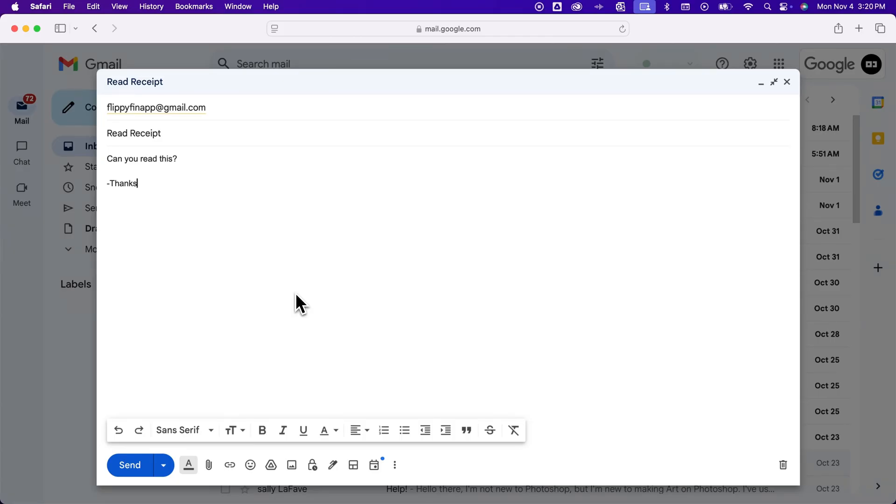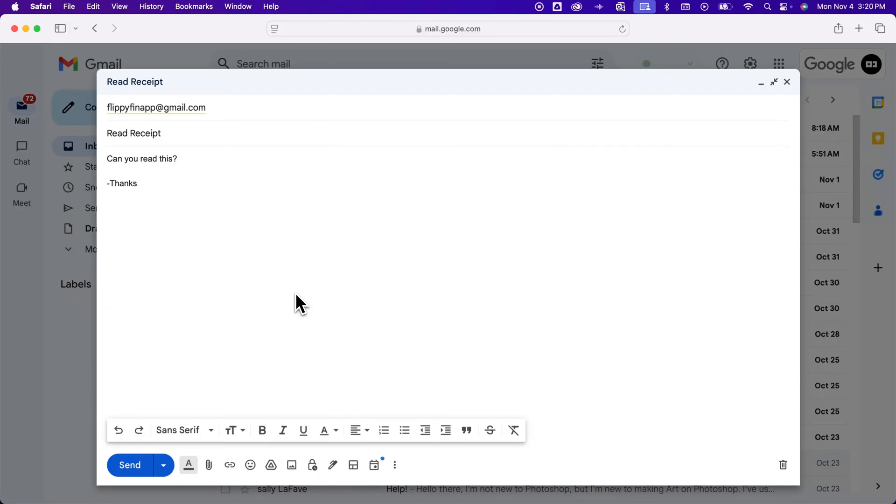It does not 100% work. Sometimes some accounts or email services don't work with the read receipt that's sent. But also, when that user opens up their email, it will request the read receipt. So they have to allow it.